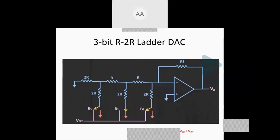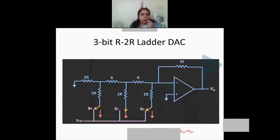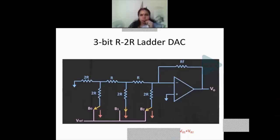A student asked whether it is acceptable to write resolution as V_FS / 2^N instead of V_FS / 2^(N-1). The instructor confirmed that is acceptable, noting only that the weight increments remain binary — 2⁰R, 2¹R, 2²R — so either notation can be used.